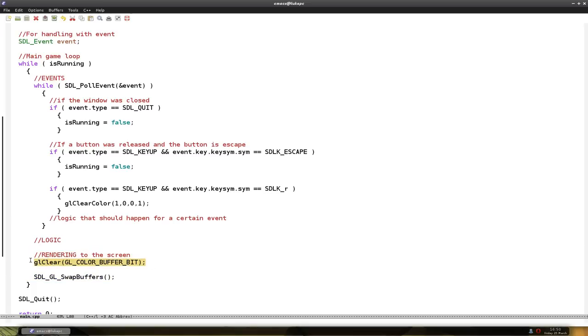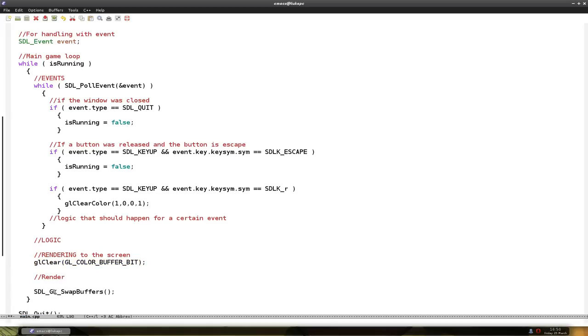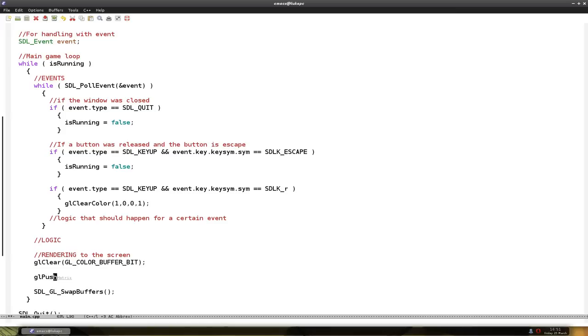The rendering part already has two functions. The first one clears the screen so we can start rendering on the screen. Then we render and at the end we put it on the screen using this function. Now before we start rendering anything to the screen, we have to say OpenGL that we'll start rendering.